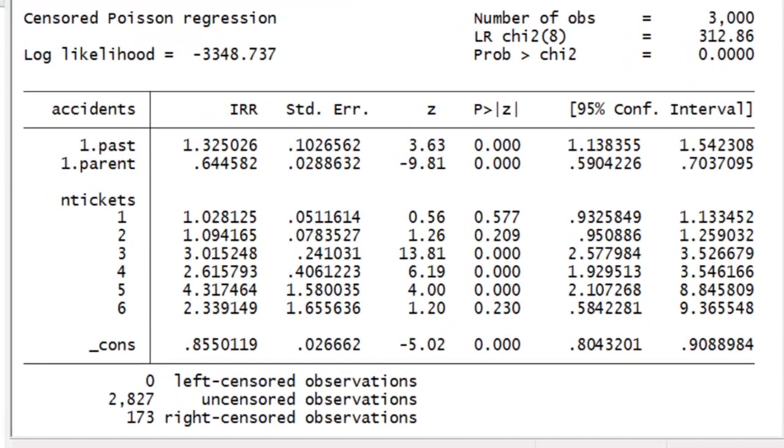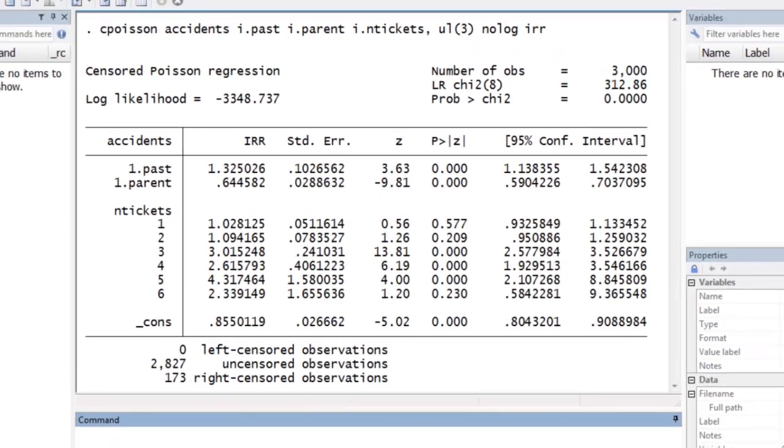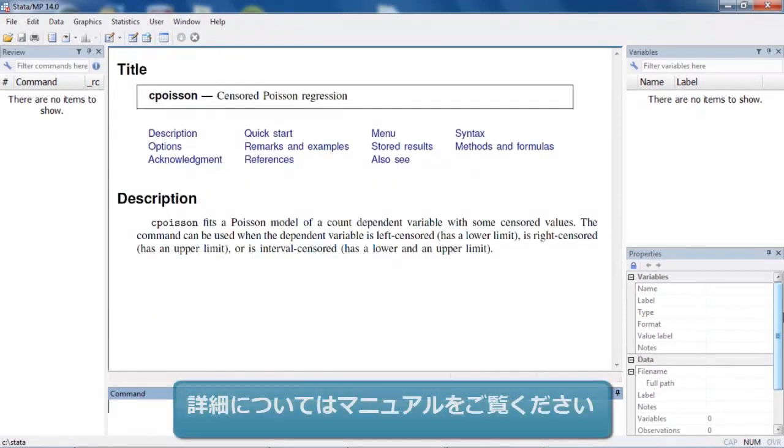Not surprisingly, we find that more past accidents predicts more future accidents, that being a parent predicts fewer future accidents, and that the number of tickets generally predicts more future accidents.